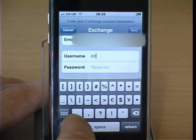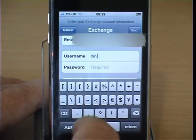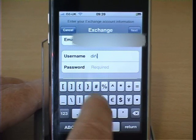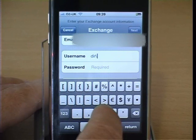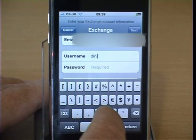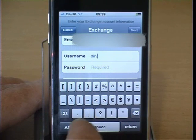To access the backslash, you have to press the 123 button followed by the hash plus equals button.